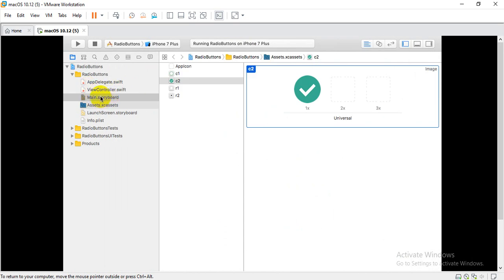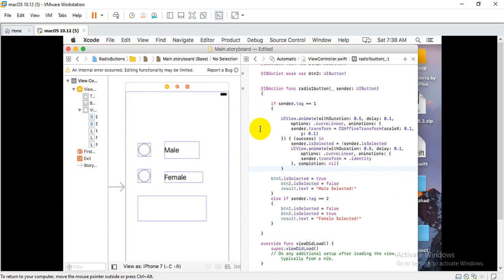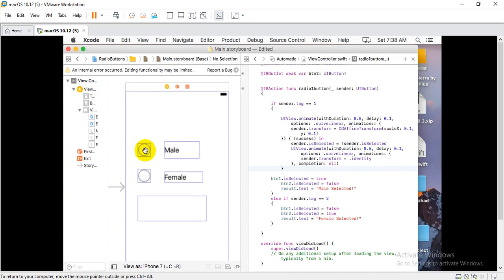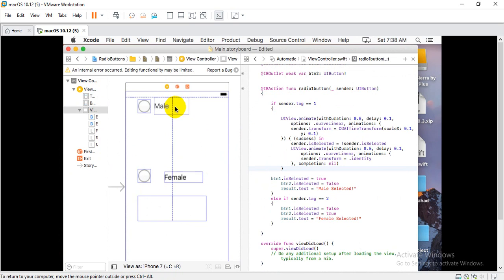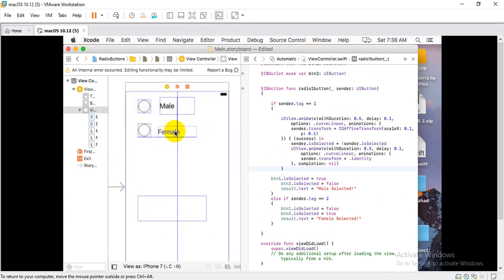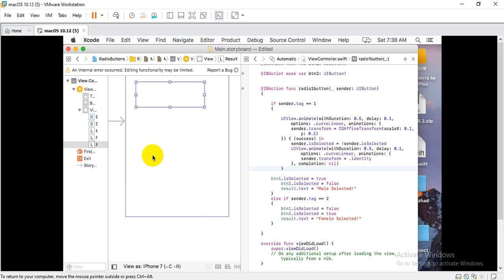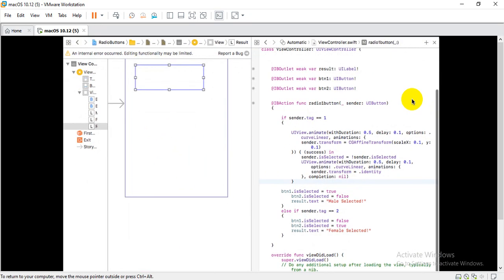Now let's go to the main storyboard. Here we can handle the checkboxes. As with the radio button, checkboxes in Xcode are not natively available in the interface, but we have to use buttons and show them as checkboxes using images.